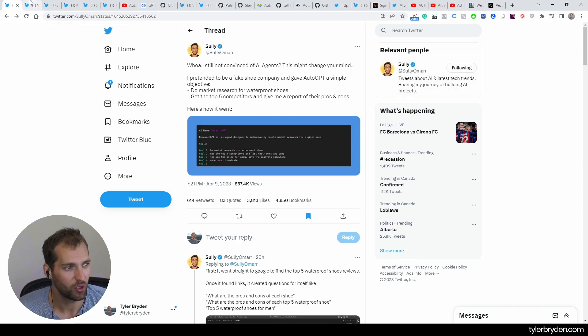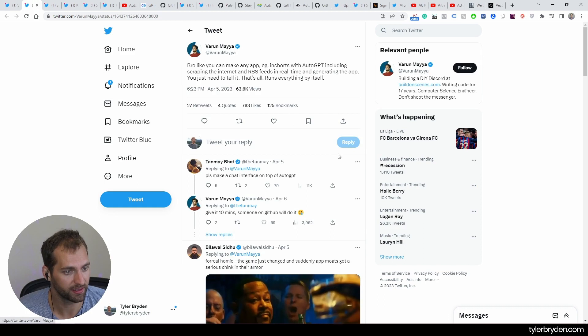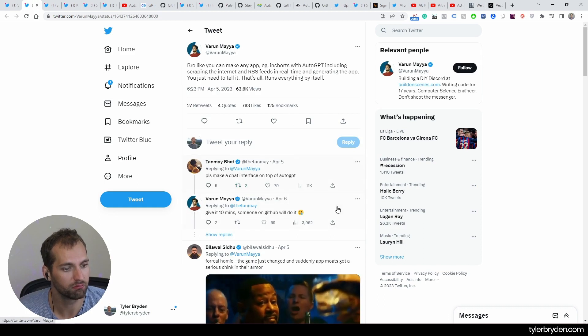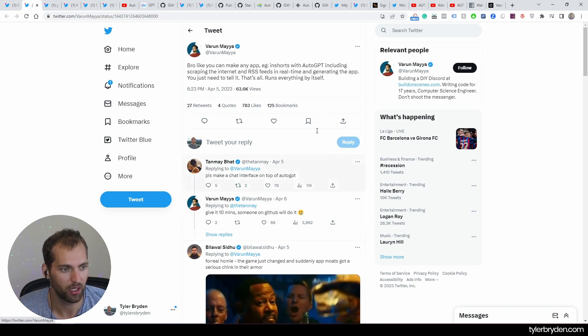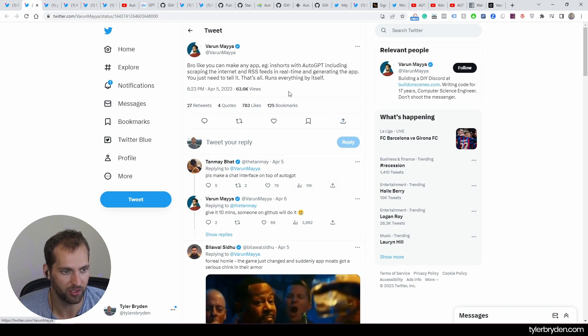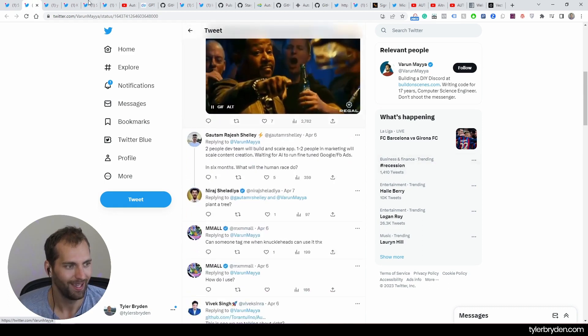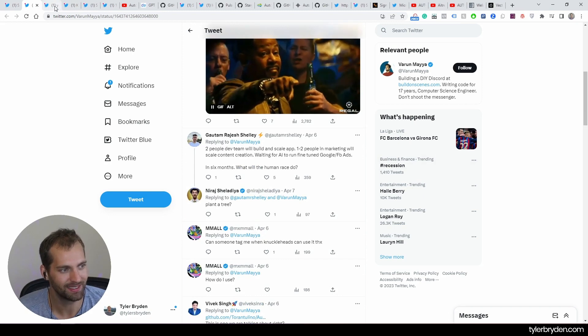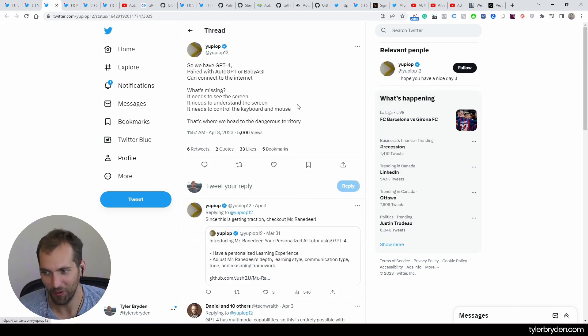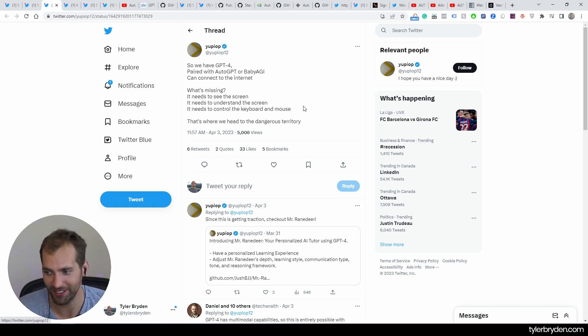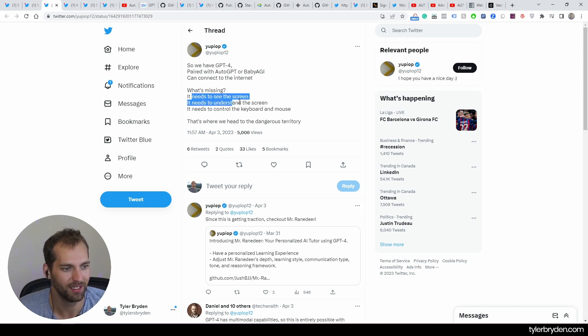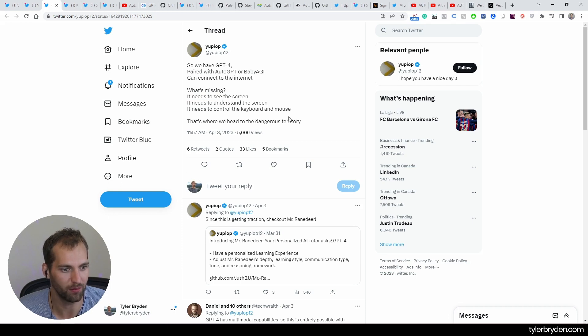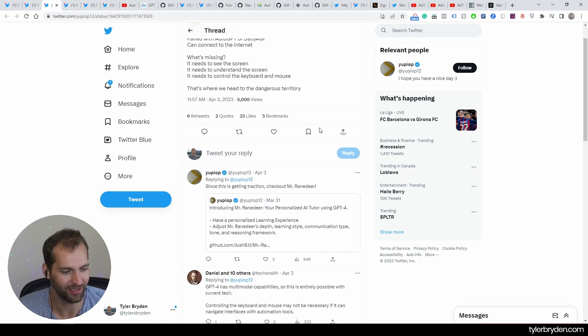So I'm going to give you a follow. And also, I think again, some of the risks that are coming here. If you're on, you can make any app with Auto-GPT, scraping internet RSS feeds in real time and generating the app. You just need to tell it, that's all, it runs everything by itself. So I'm guessing somewhere already, there are runs that have not gone so well with things that are running right now that are out of control. And maybe someone's figuring out, alright, should I be shutting this off or not? An interesting question here is we have GPT-4 paired with Auto-GPT or Baby AGI that can connect to the internet. What's missing? Needs to see the screen, needs to understand the screen, it needs to control the keyboard. And that's where we head into dangerous territory.